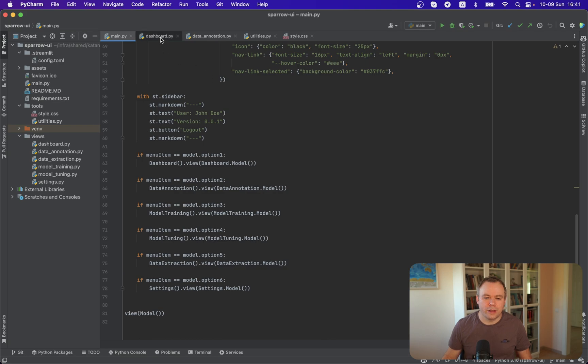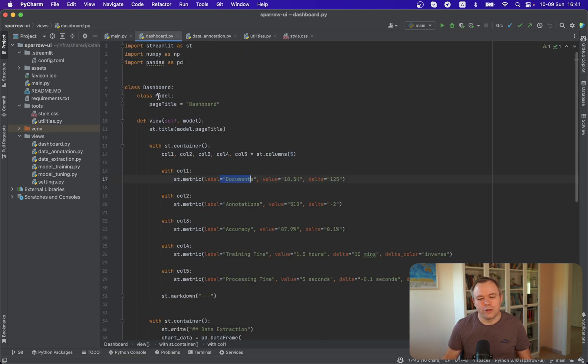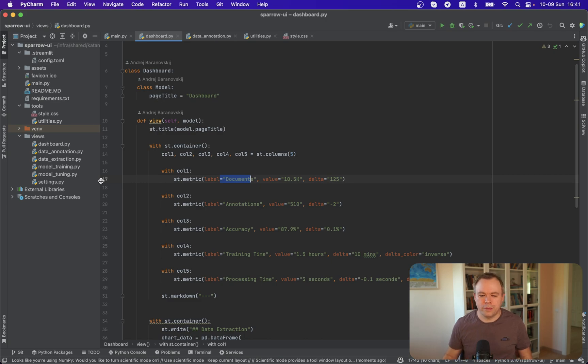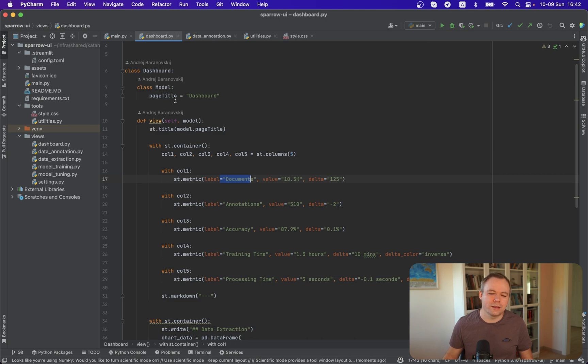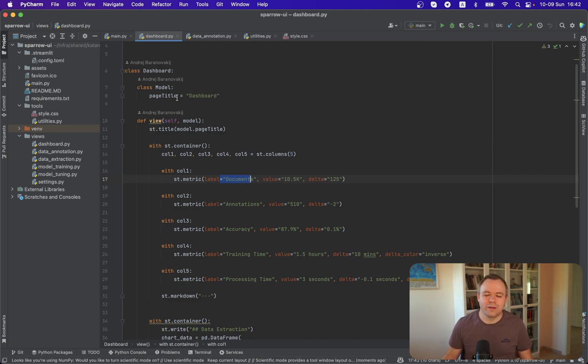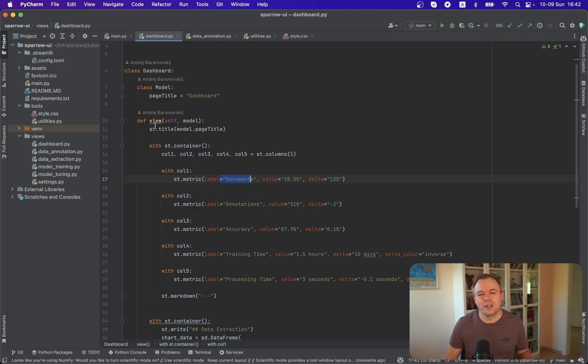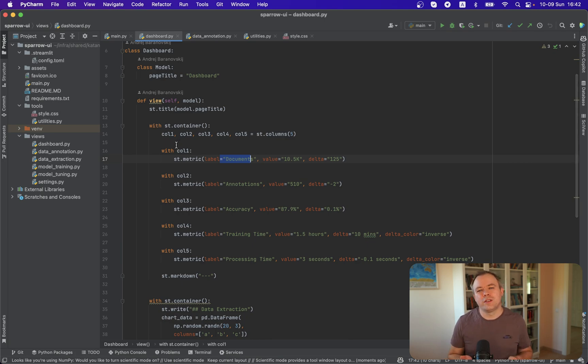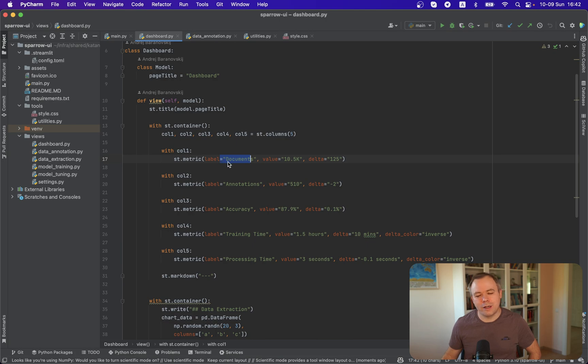Okay, so if you look into the dashboard script which is mapped with the dashboard menu item, then over here we follow the same approach. We have a model class where we should keep all the data variables. And in the view function, we're using Streamlit components to render the UI. This project is a work in progress and I'll need to refactor it, clean up a bit. I should move all those static values here under the model class.